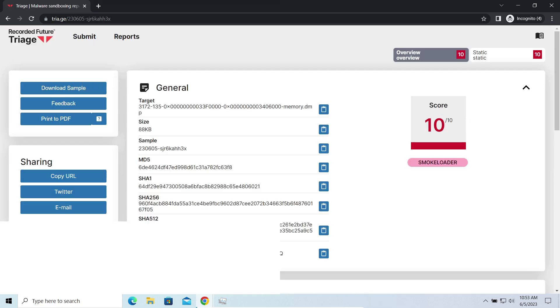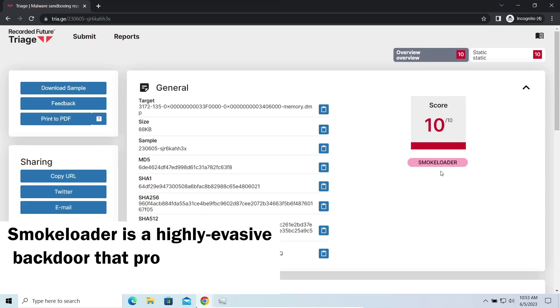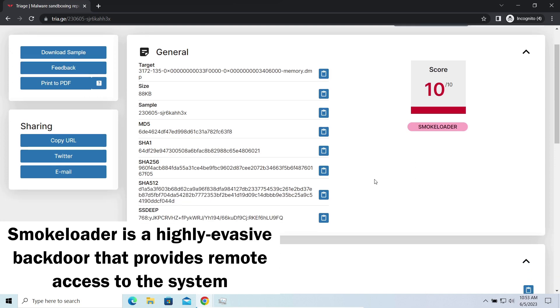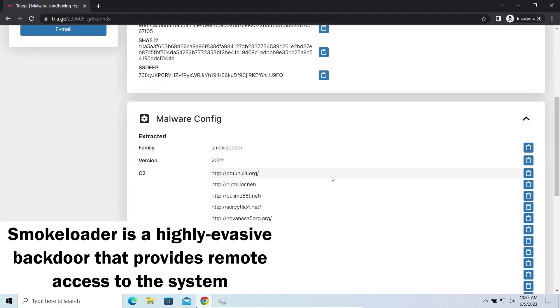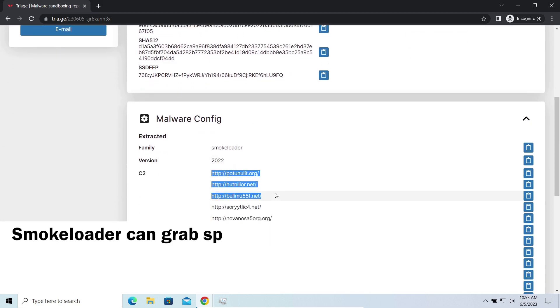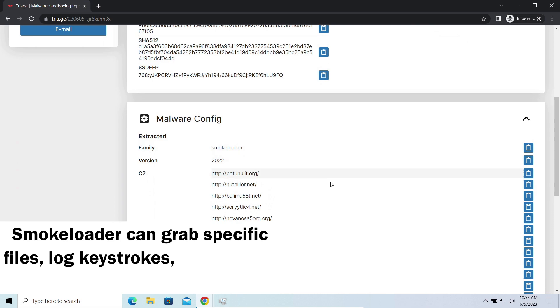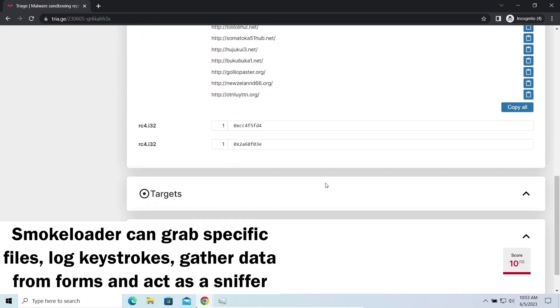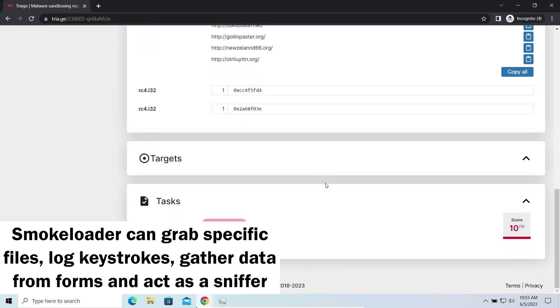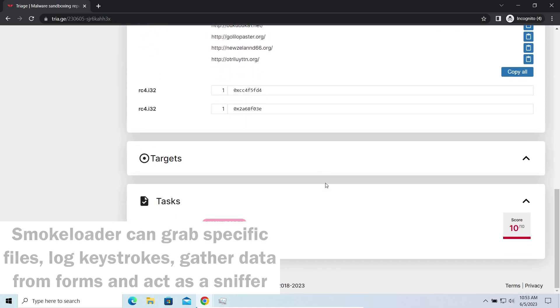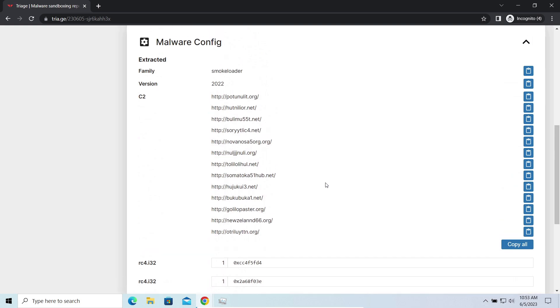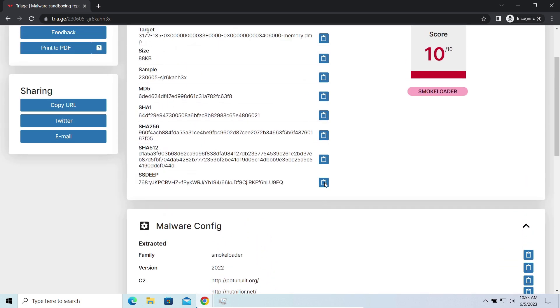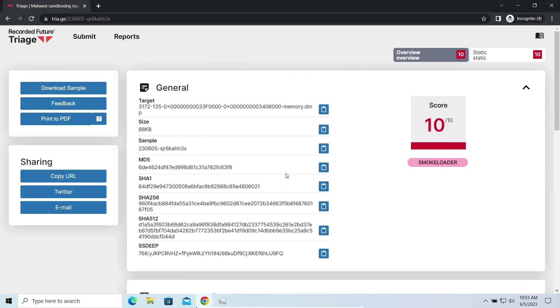Smokeloader is a classic backdoor that is capable of providing cybercriminals with remote access to the system. Most often it's used to remotely guide your system to execute certain commands like DDoS attack or other malware installation. It's also capable of stealing some categories of personal information and passwords.